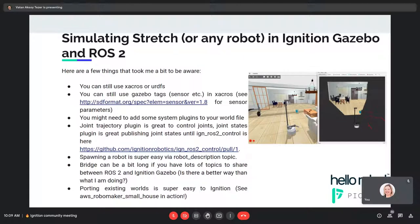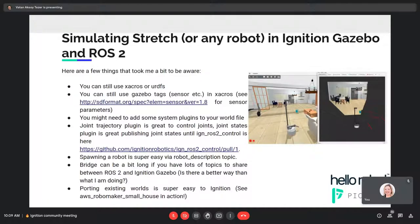Here are a few things that took me a bit to become aware of. One thing that took me at least a week to realize is that you can still use xacro and URDFs. I was seeing robots like Dolly — Luis's robot — which is an SDF-based robot, and I thought I could only use SDF. But you can also use xacro, and xacro and URDFs work the same with Ignition as with classic Gazebo. You can still use the Gazebo sensor tags and other Gazebo tags as well.